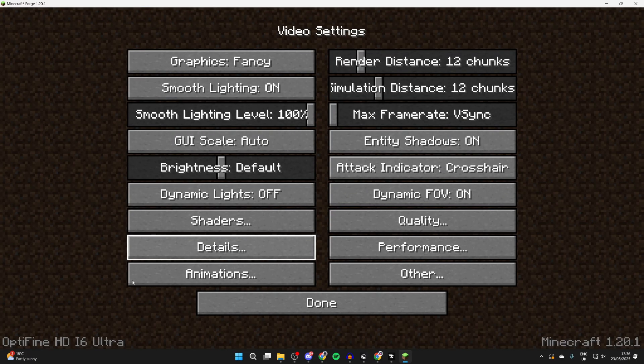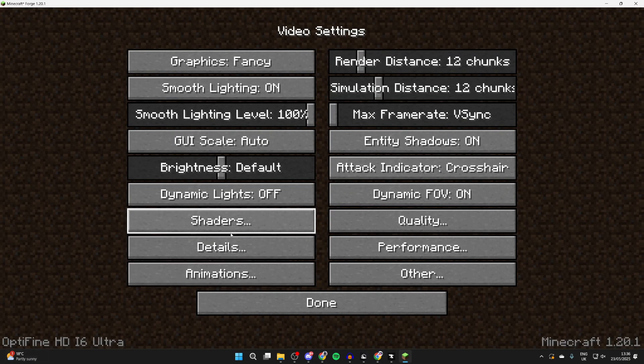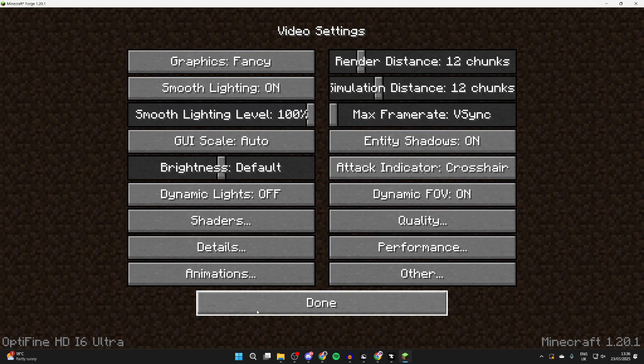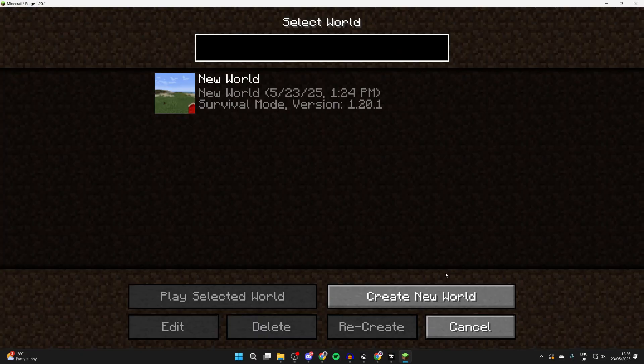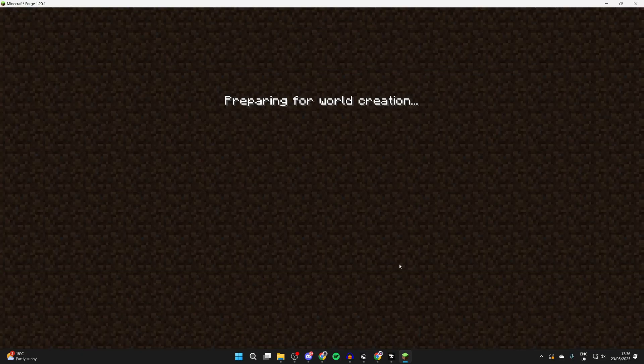To confirm that OptiFine is installed, you can press Options and then Video Settings, and we can see it in the bottom left there.